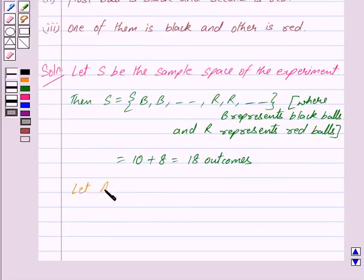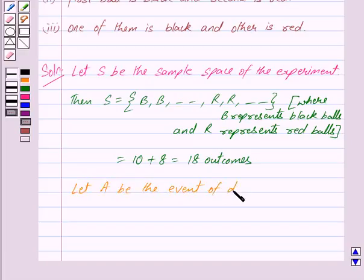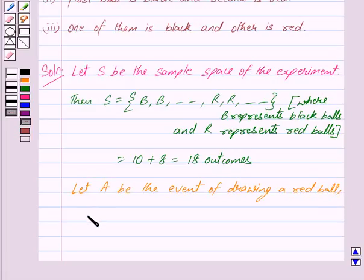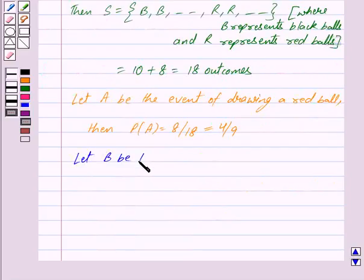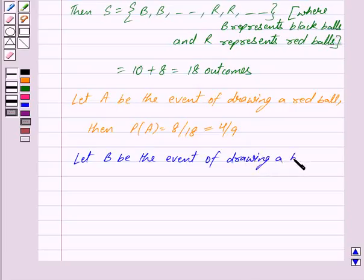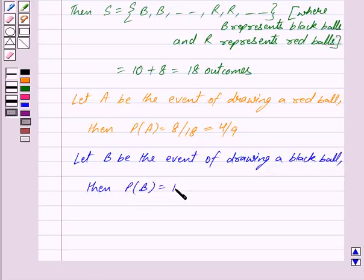Let A be the event of drawing a red ball. Then probability of A is equal to 8 upon 18, because there are 8 red balls and total number of possible outcomes are 18, which simplifies to 4 upon 9. Let B be the event of drawing a black ball. Then probability of B is equal to 10 upon 18, which simplifies to 5 upon 9.